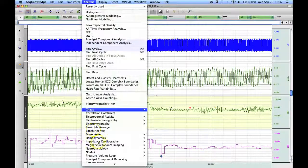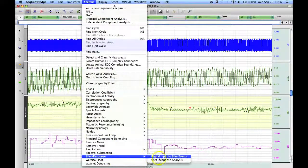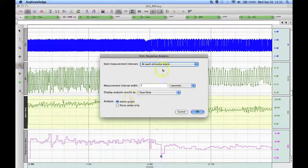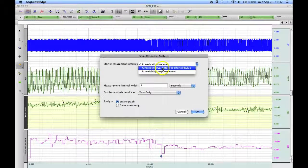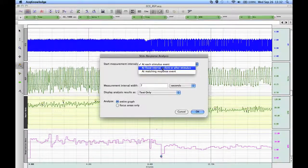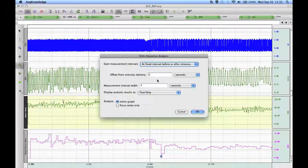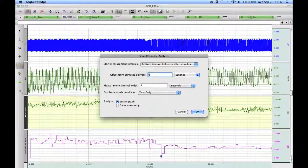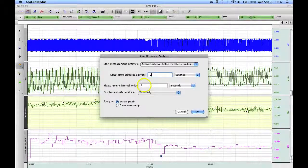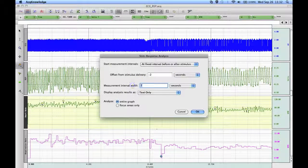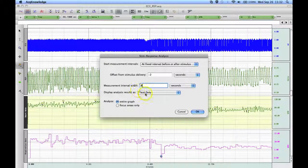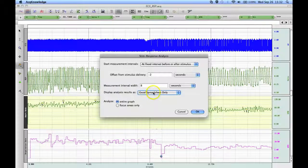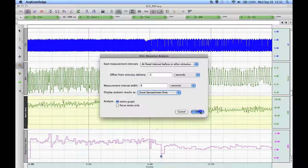So to do that, we go back to the stim response analysis routine. And I'm going to do it at fixed interval before or after the stimulus. And I'm going to set an offset and I'm going to say, OK, I want to start by looking two seconds before and I'm going to look eight seconds after. And I'm going to export these to a spreadsheet. Hit OK.